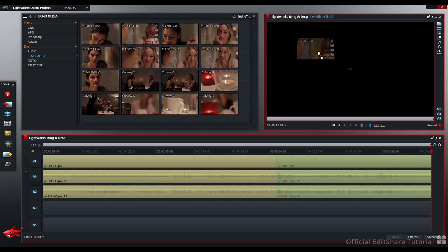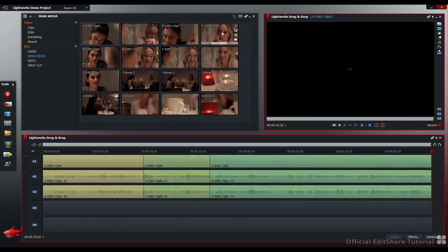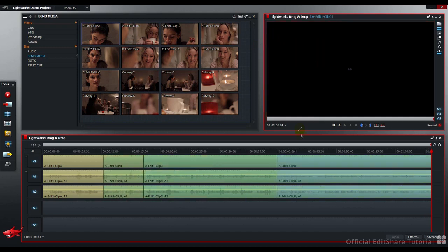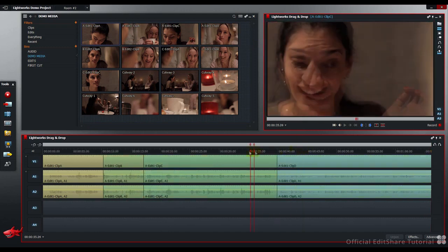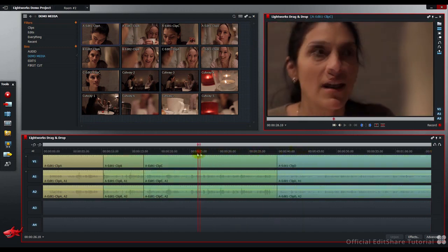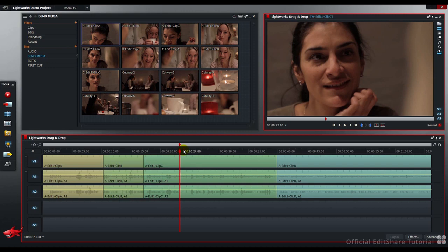Shot 2, Shot 3, Shot 4. If we move the Timeline Position Indicator anywhere else on the timeline, any subsequent shots that are dropped into the viewer will be laid down from this point onwards.